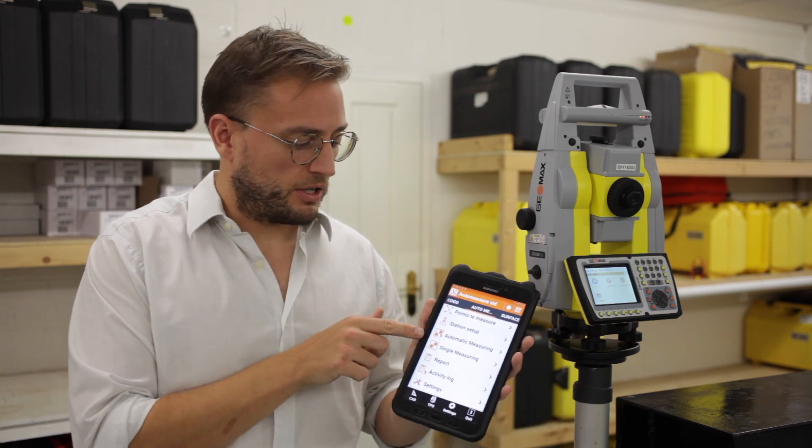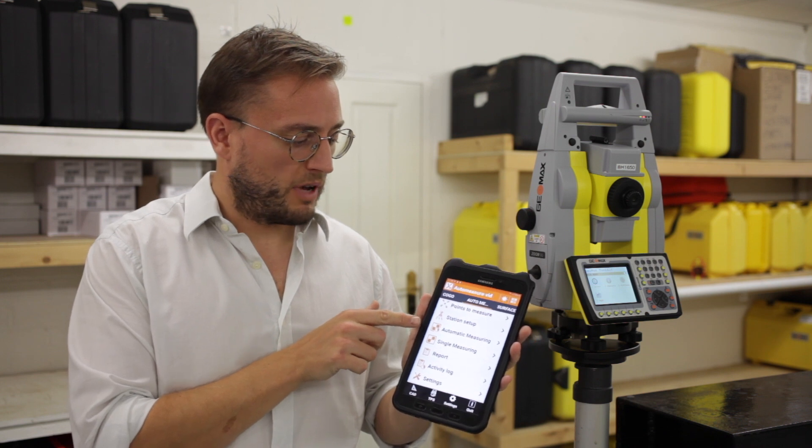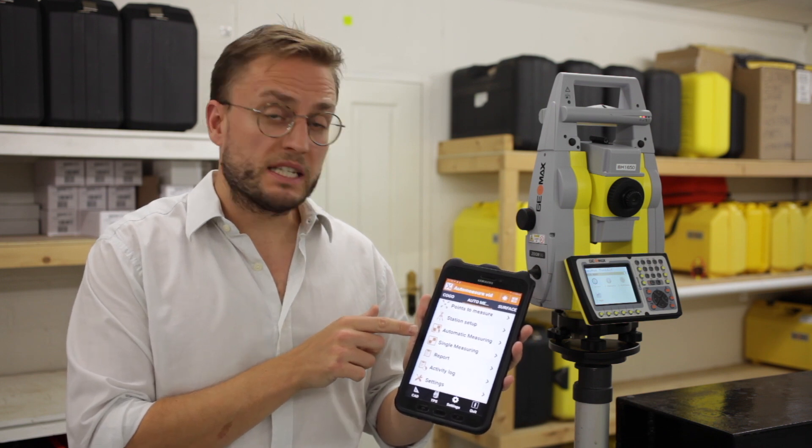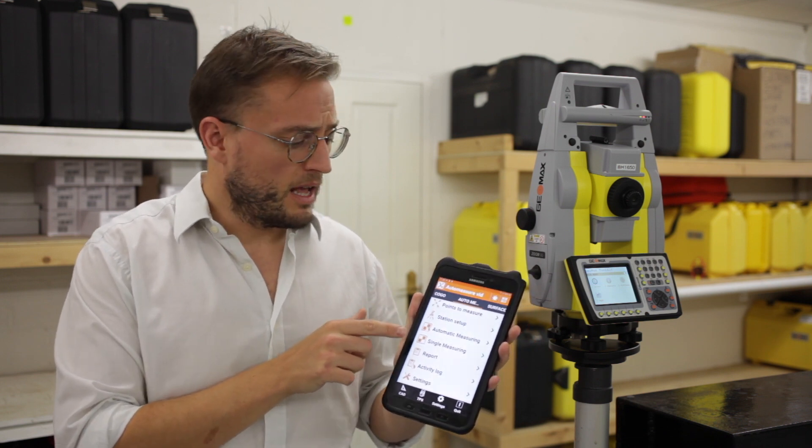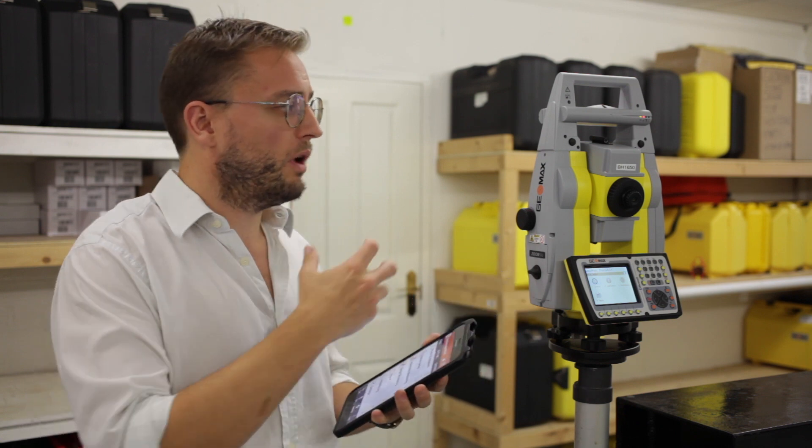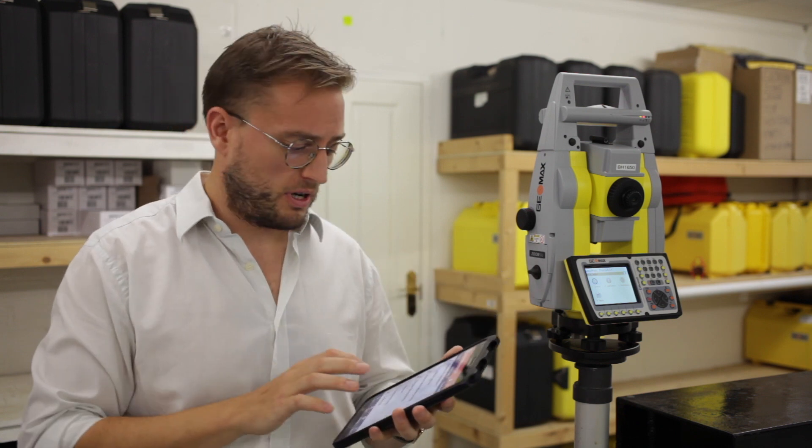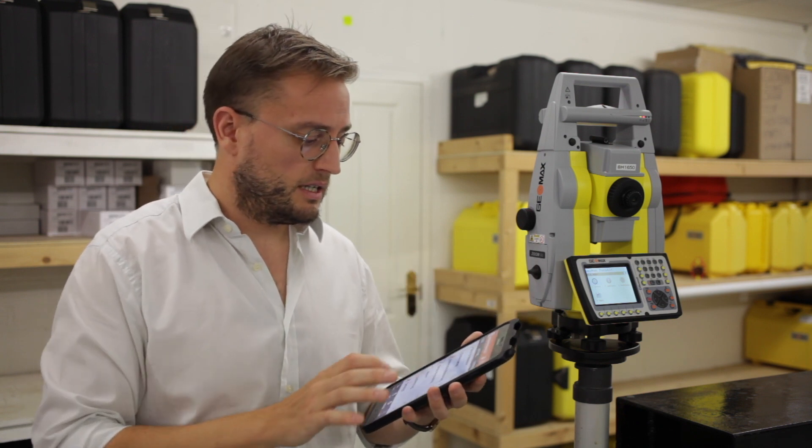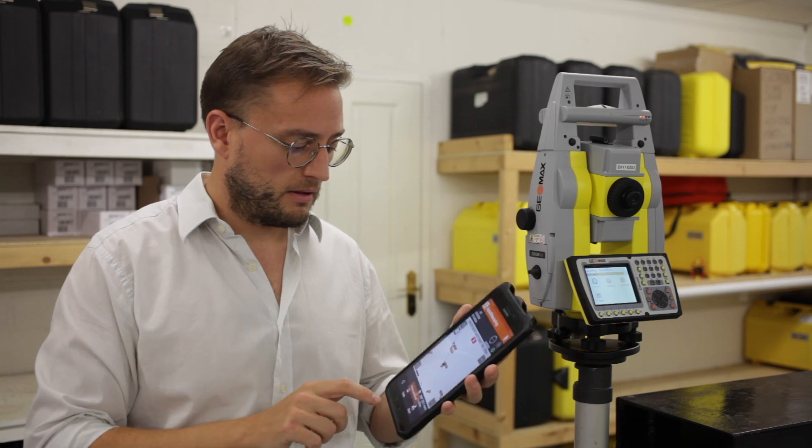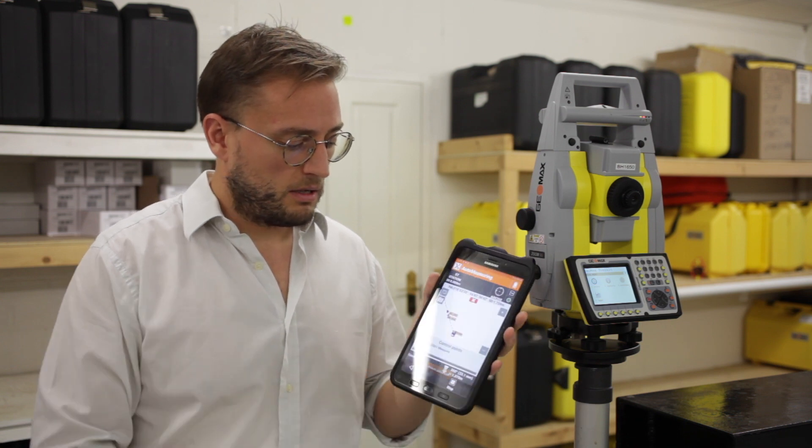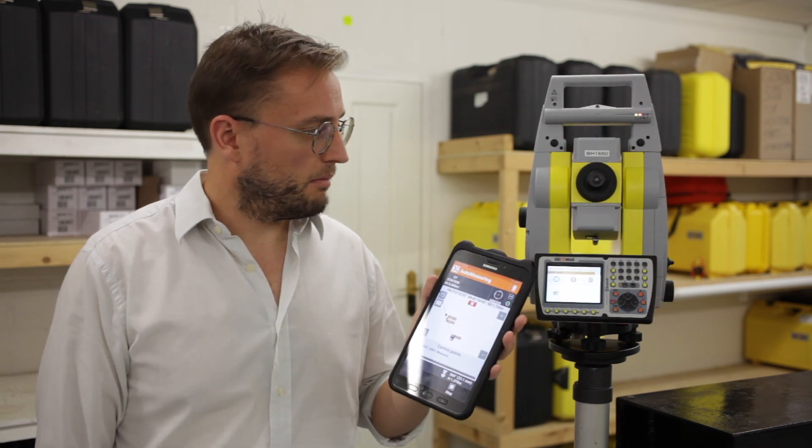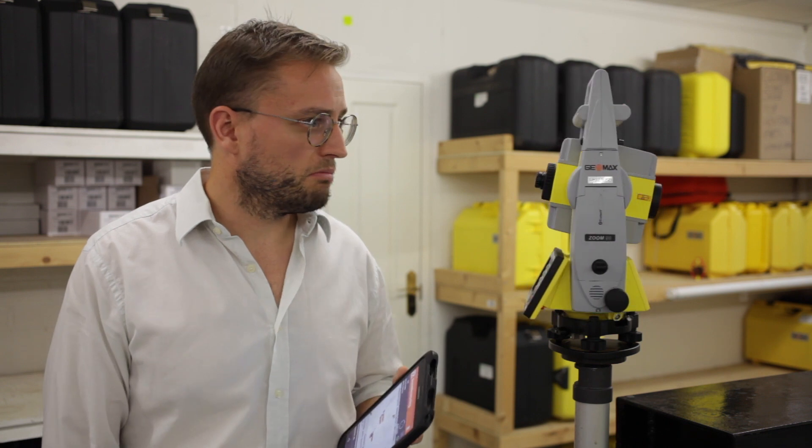The two formats you have are automatic measuring and single measuring. Single measuring is when you are by the instrument and you simply need to get real-time feedback. Simply click start and away it goes. You can go off for a cup of tea.